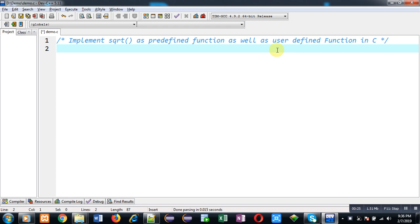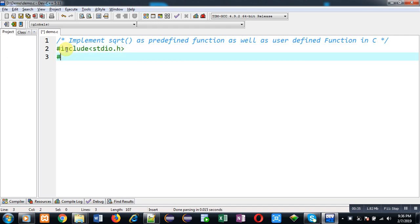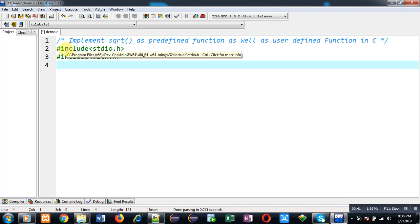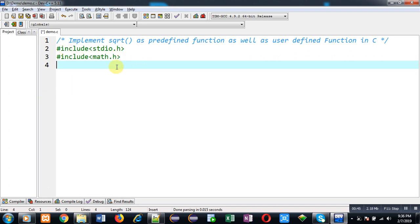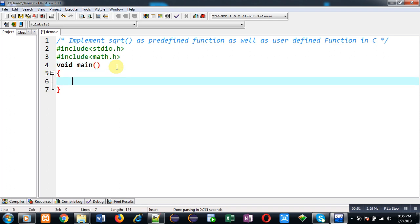First I am going to implement the predefined version, so I am going to include two header files: the first one is stdio.h and the second one is math.h. The sqrt function is a predefined function and it is declared in math.h, that's why I am including it.